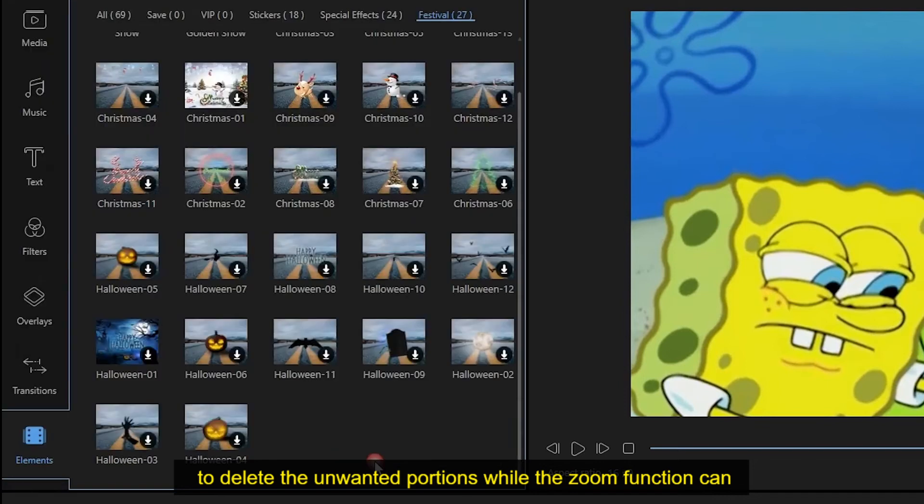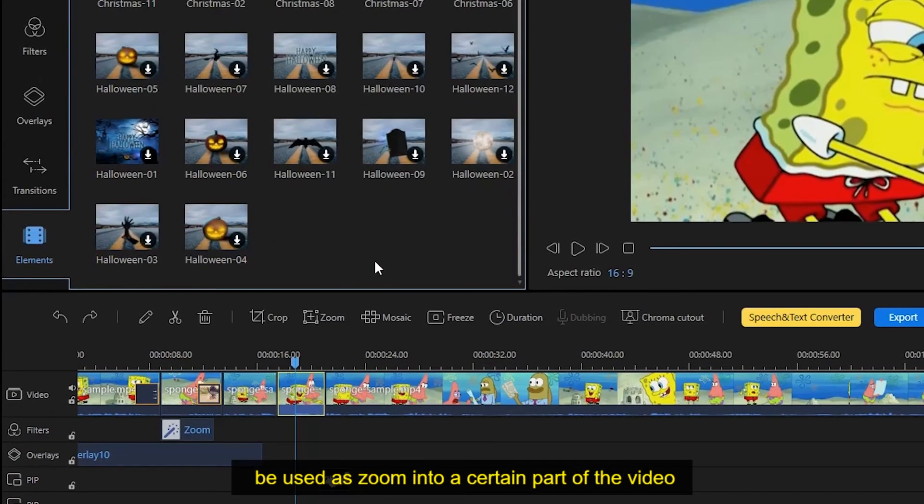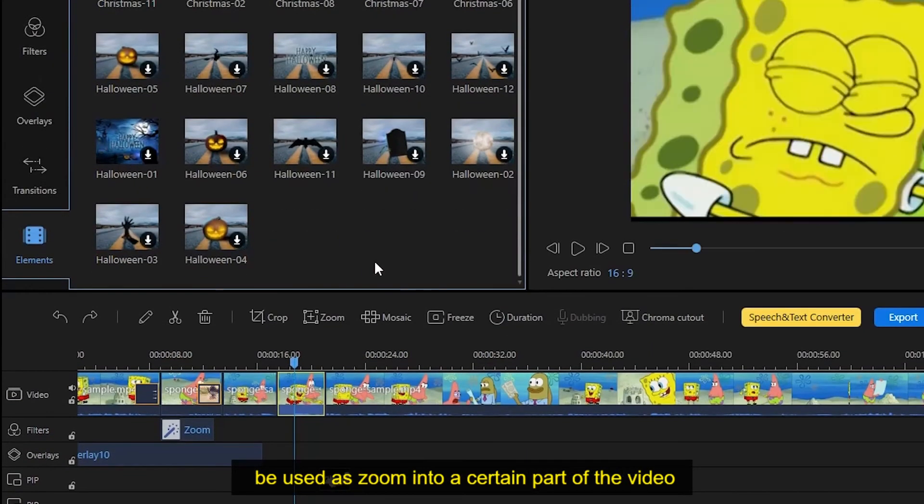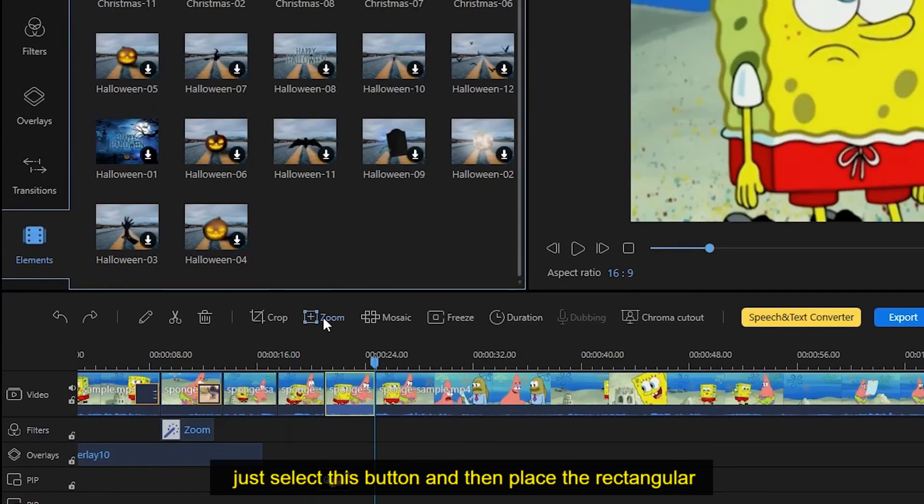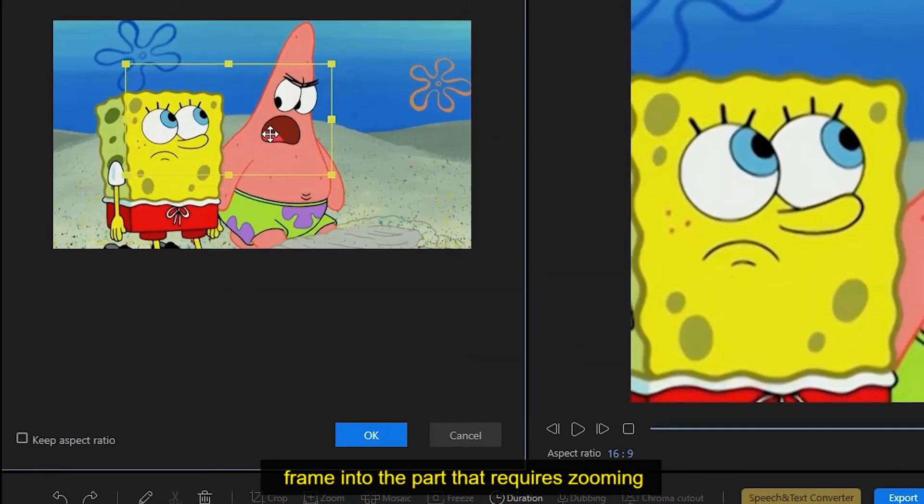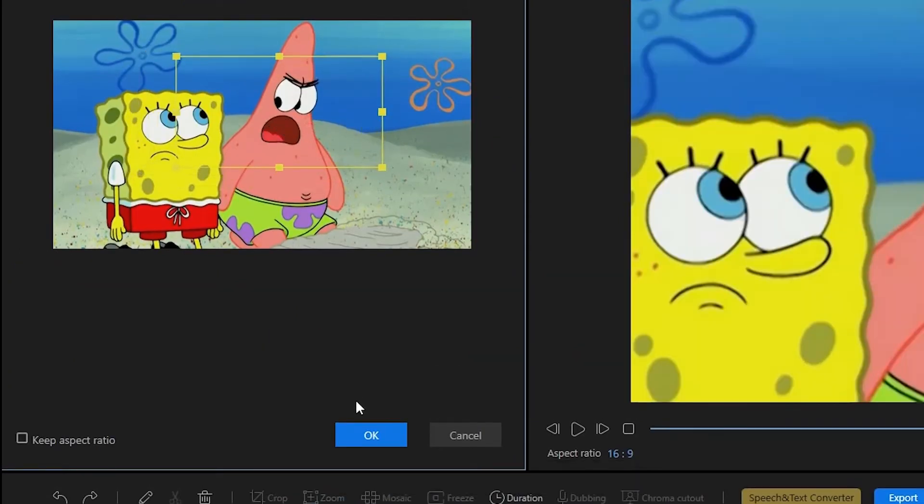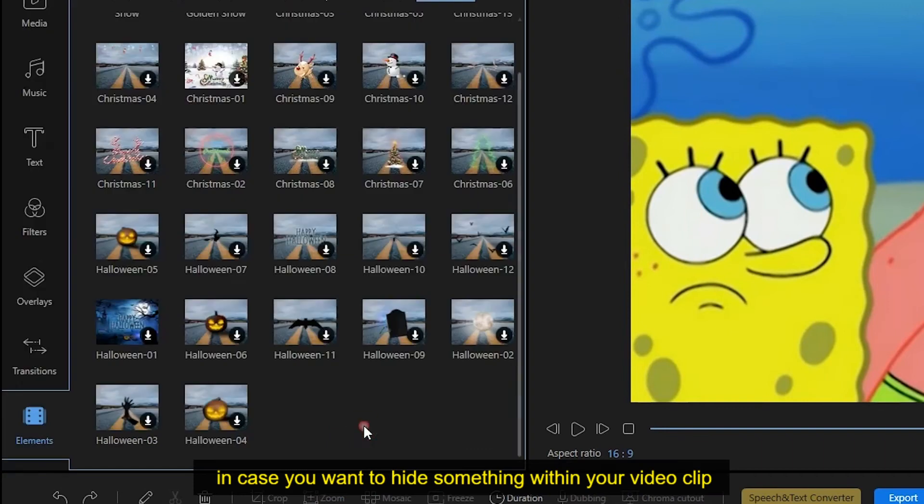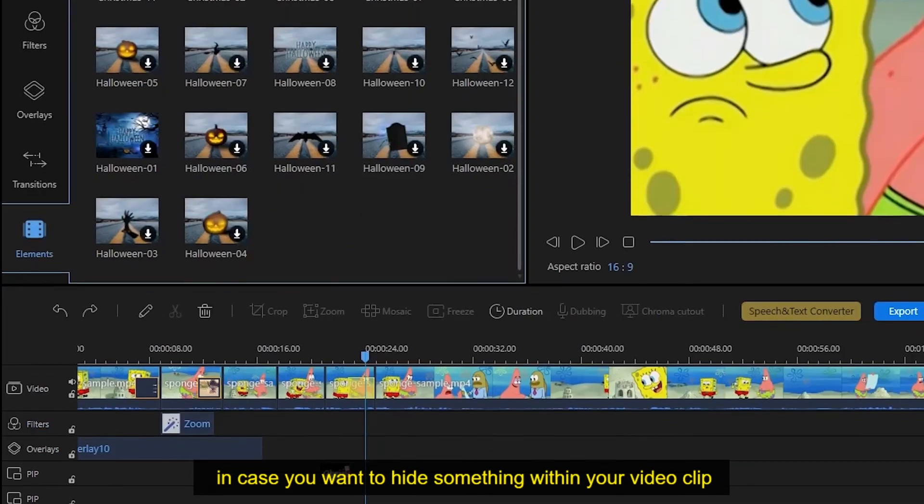While the zoom function can be used to zoom into a certain part of the video, just select this button and then place the rectangular frame into the part that requires zooming.